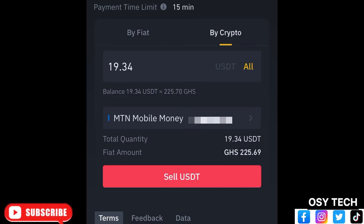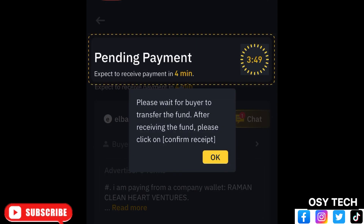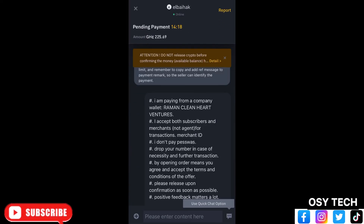After going through the terms, tap Sell. For my transaction, the amount I'll be withdrawing is 19.34 USDT. Now you have to wait for some time for the buyer to transfer the funds — the mobile money or whichever method you chose. With this order we were given four minutes, so you wait four minutes for the buyer to send the money. While waiting, you can tap on Chat to open a one-on-one chat with your buyer. The terms are also shown there for you to read.